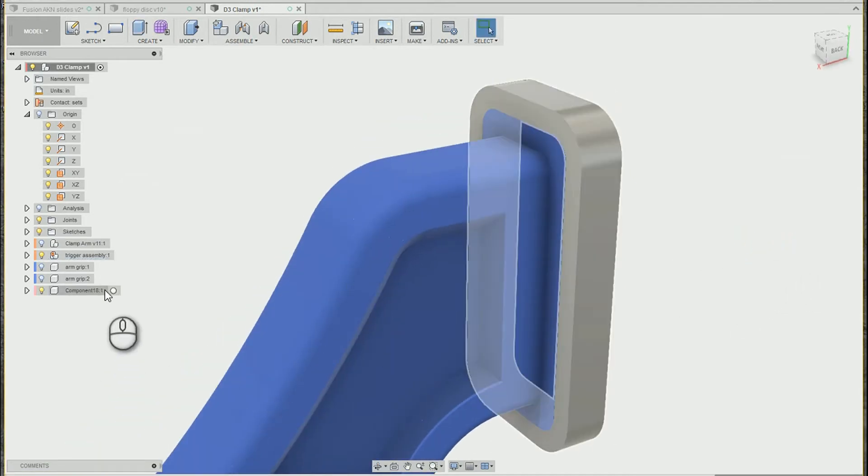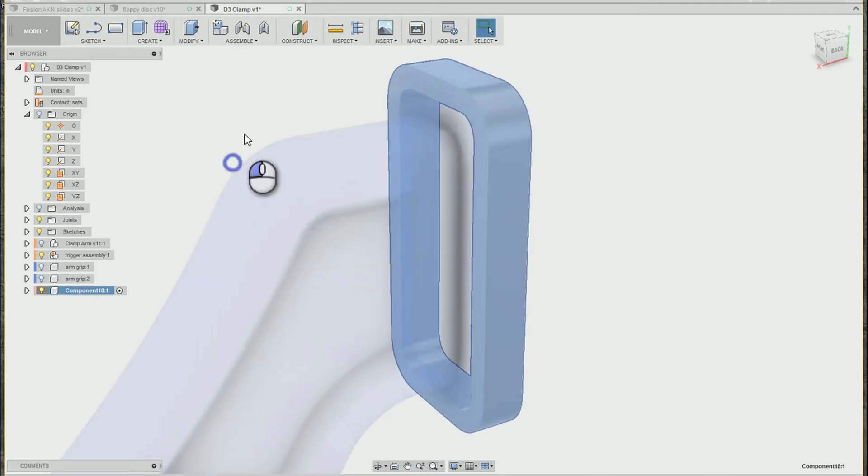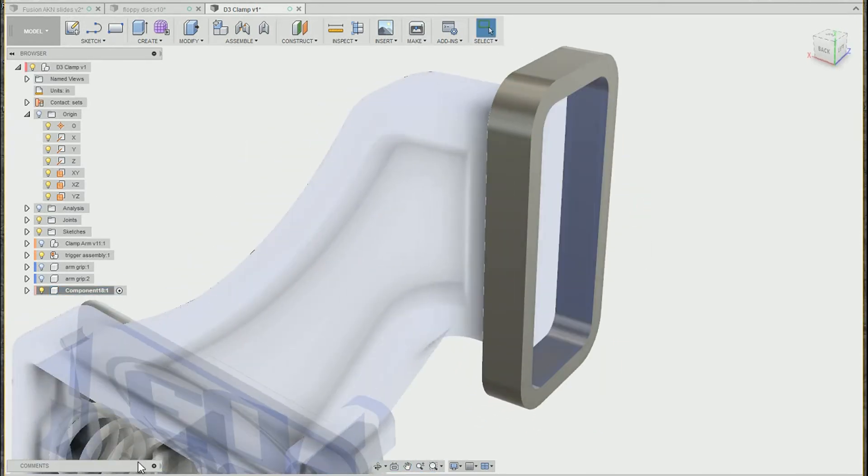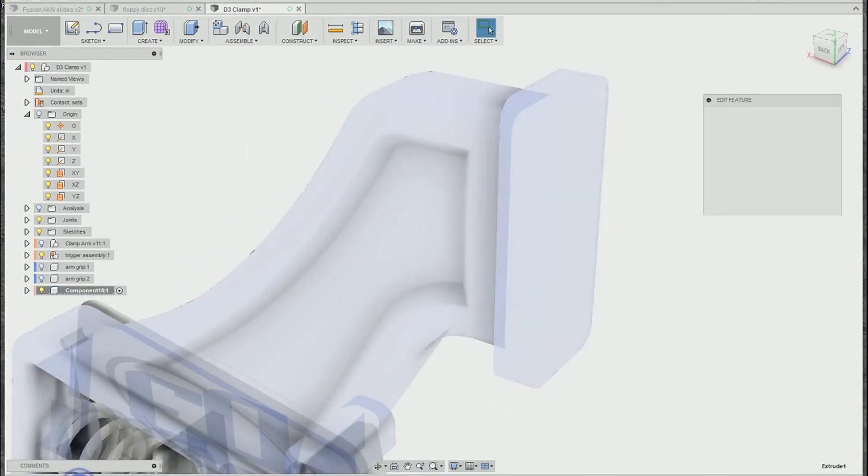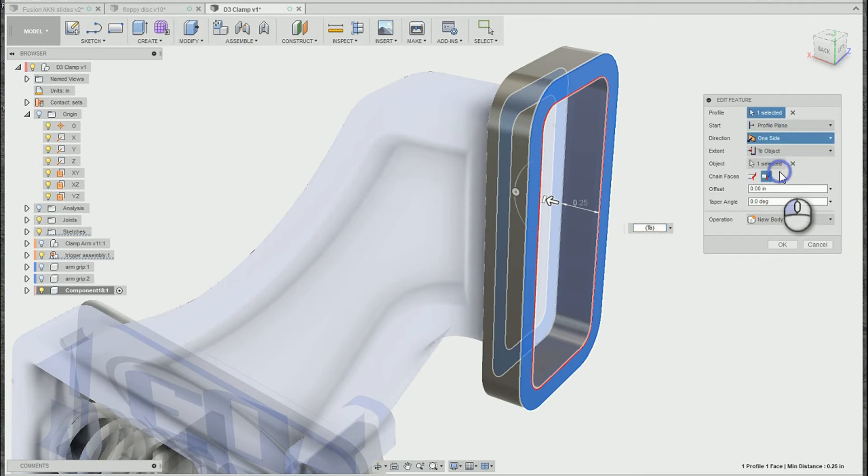I'm going to actually activate this component now, and I'm going to go back into that extrusion feature. We're just going to switch real quick to symmetric.